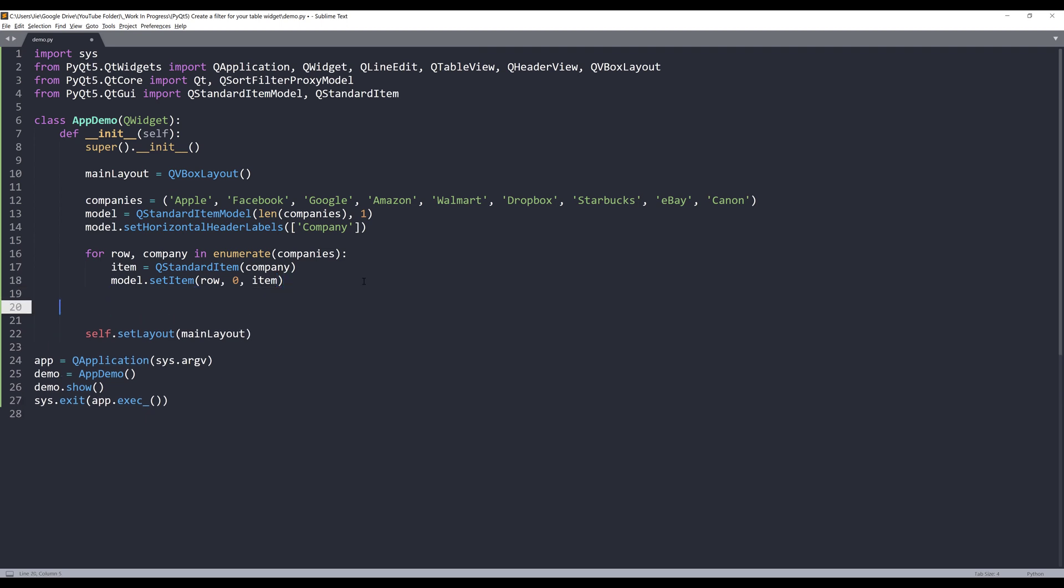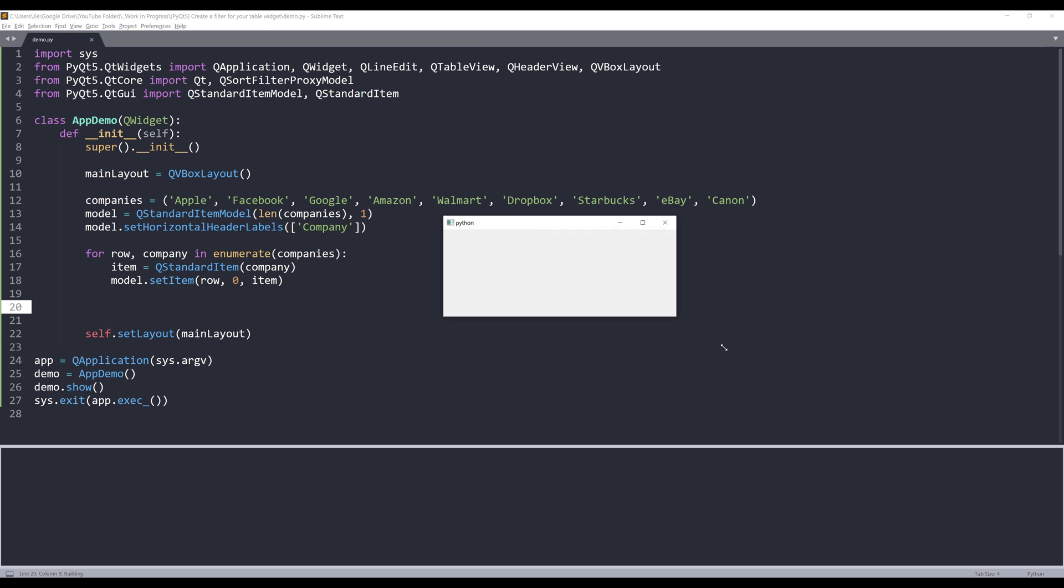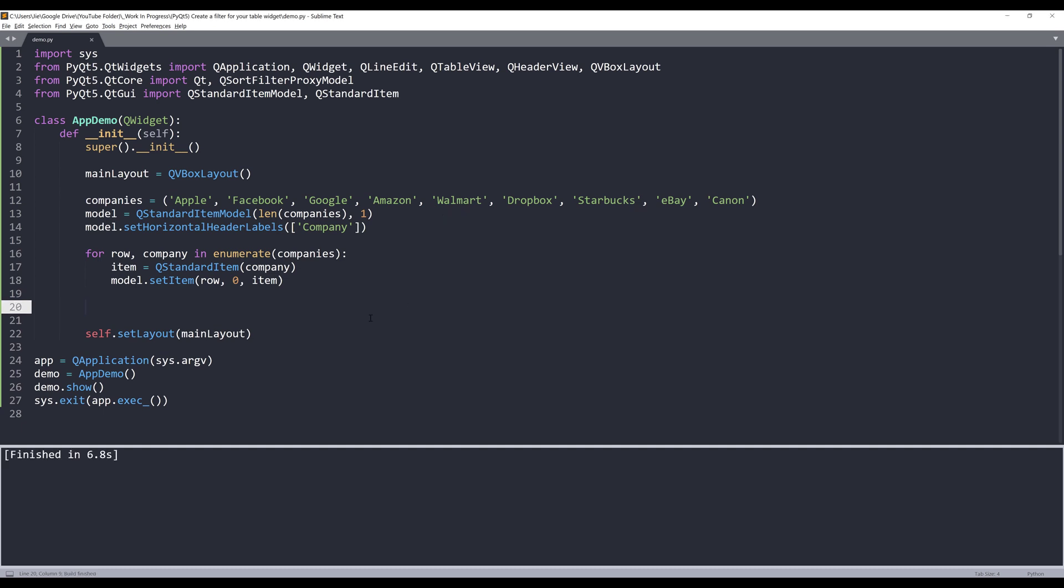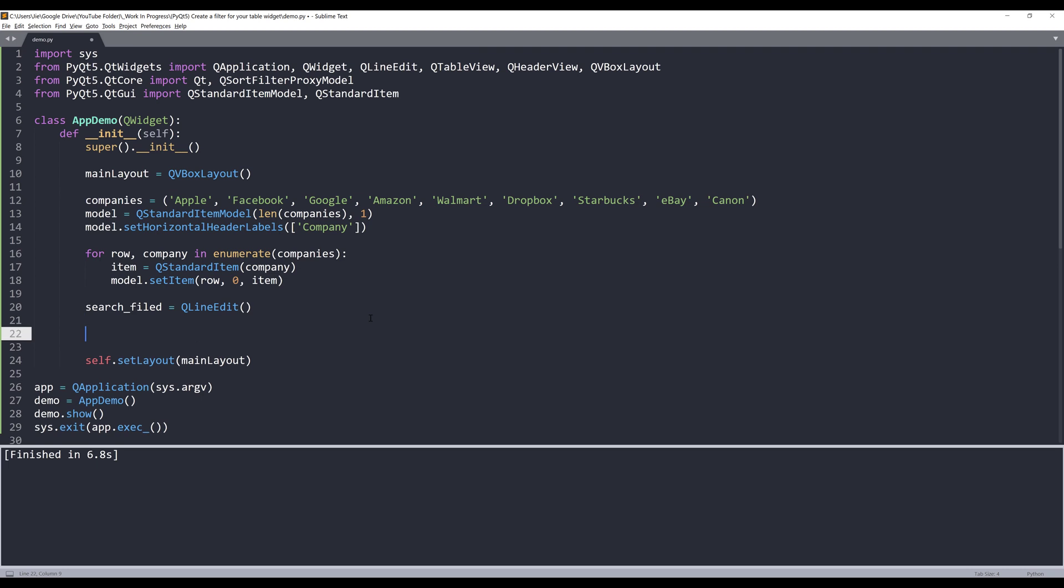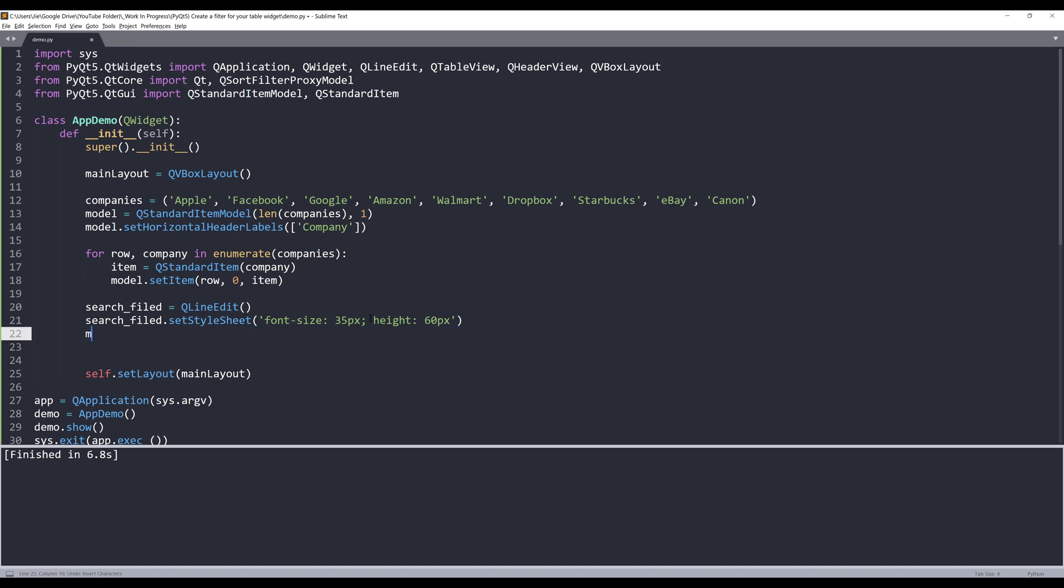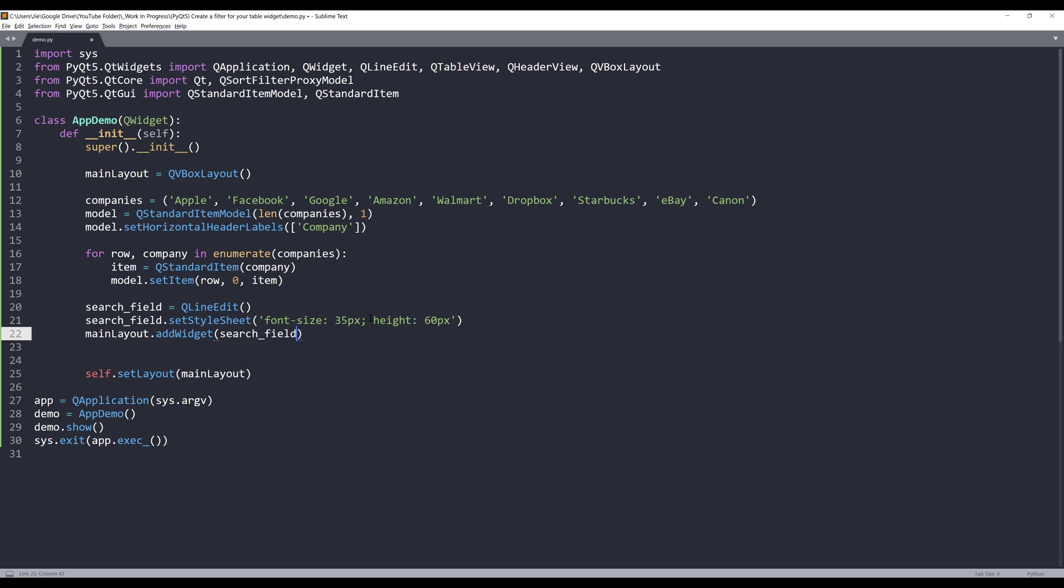Now let me create my widgets. On the top, I want to create a search field. I'll name this object search_field equals QLineEdit. I'm going to use the setStyleSheet method to set the font size to 35 pixels. For the height, I want to increase the height to 60 pixels. I want to add the search field to my main layout object using the addWidget method.